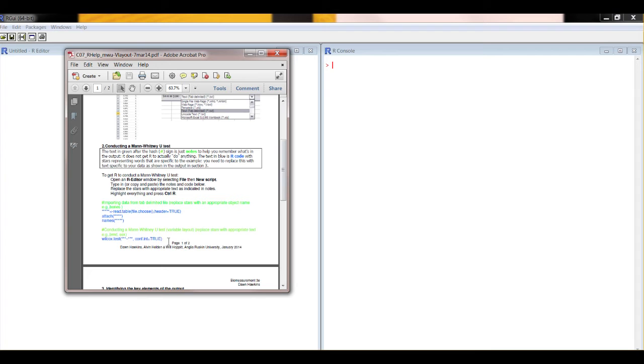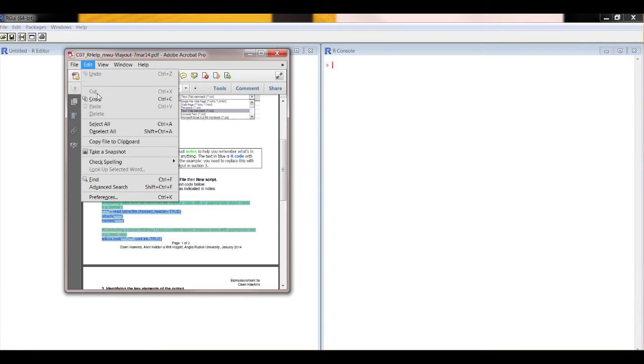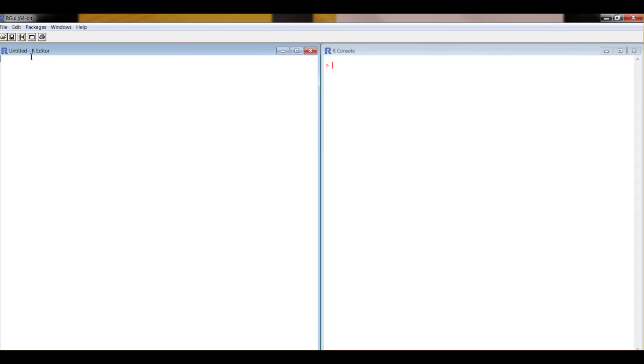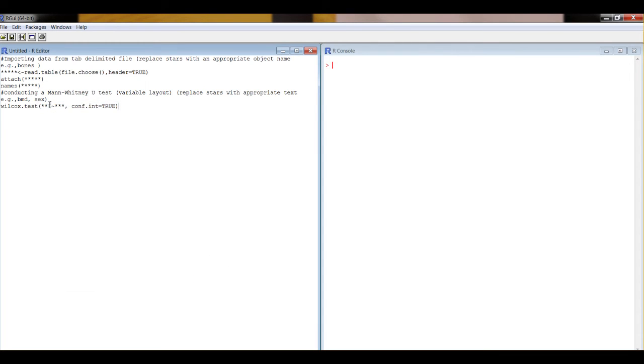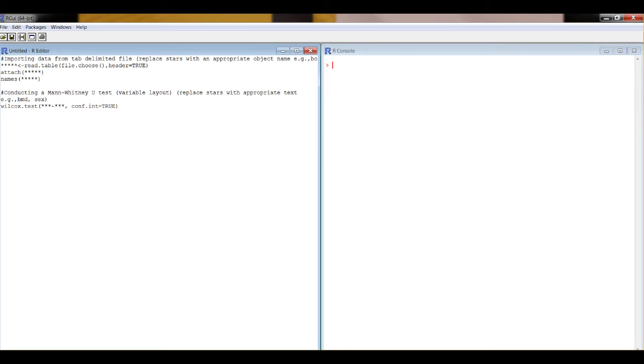So here we go. Highlight it and copy. Paste it into the R editor window. Make sure there are no returns in the lines that shouldn't be there. So that should all be on a single line there. And just make sure there's a space between the two bits of code. Not for functionality, just for clarity.